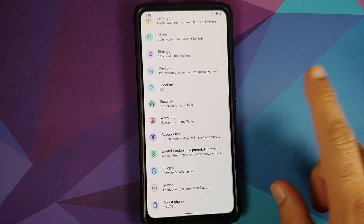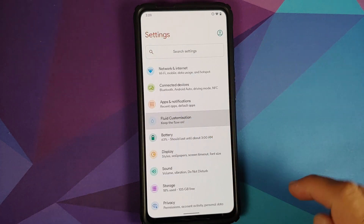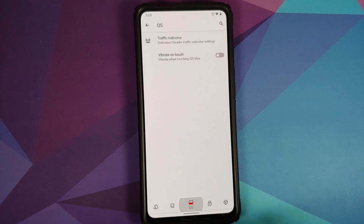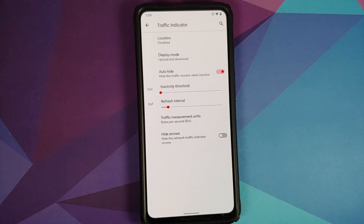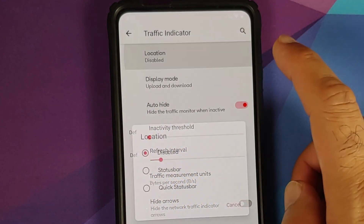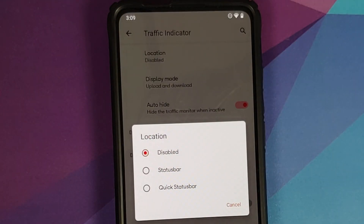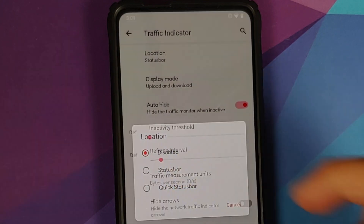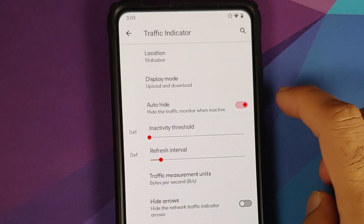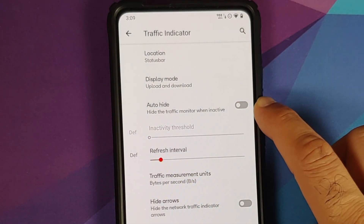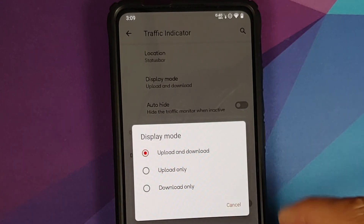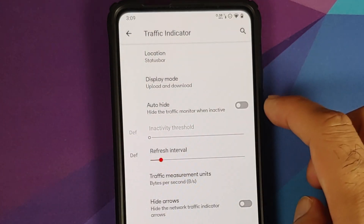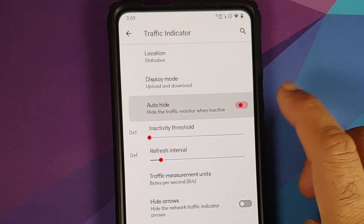If you go into Settings and then into Fluid Customization, tap on the third option which is for Quick Settings — bam, here it is — graphic indicators are built in. You can choose between three different options: disabled, status bar, or quick status bar. You have a toggle for auto-hide, then you have display mode options: upload and download, upload only, and download only.